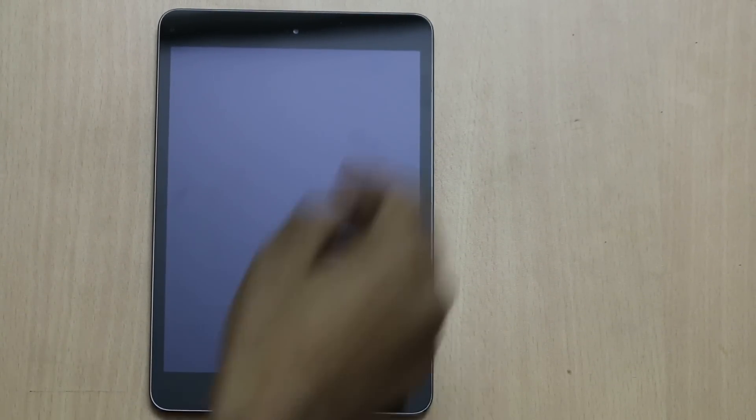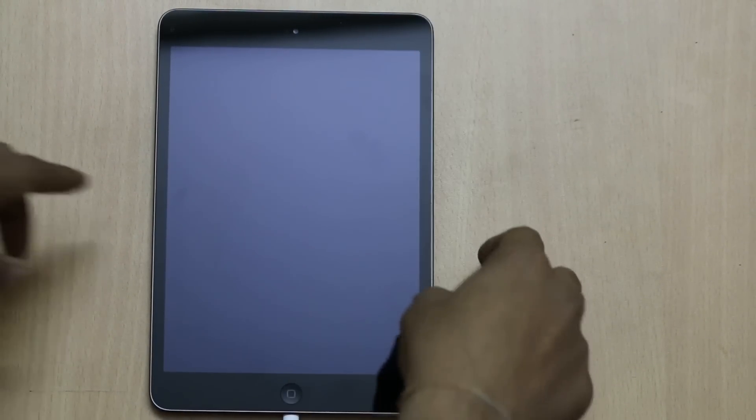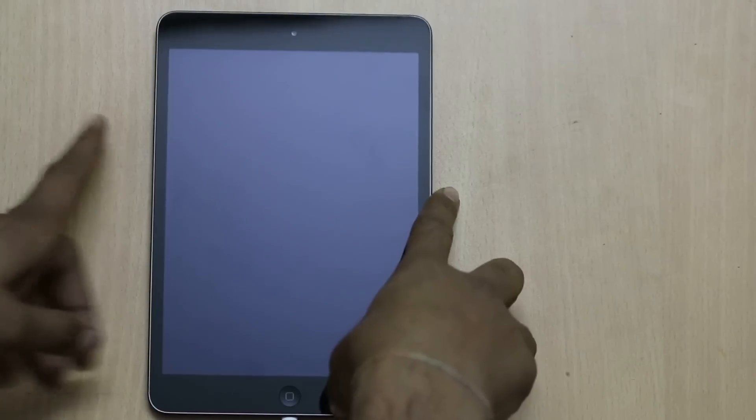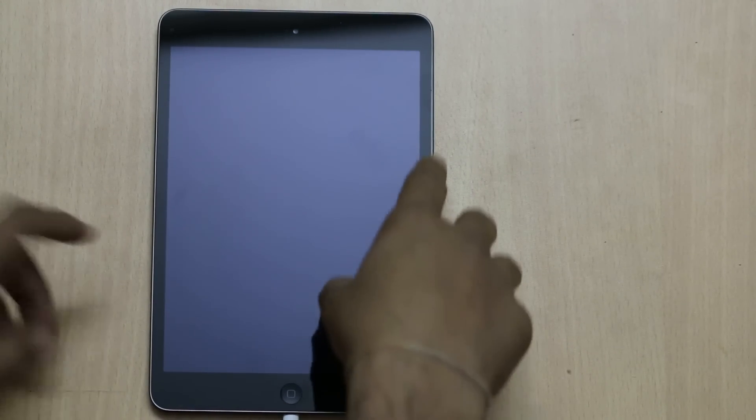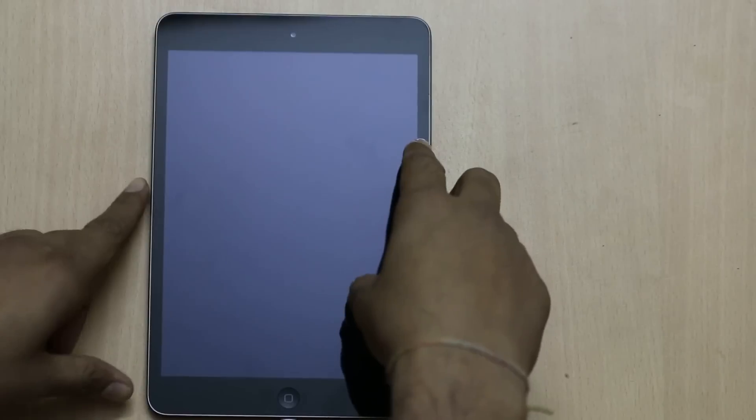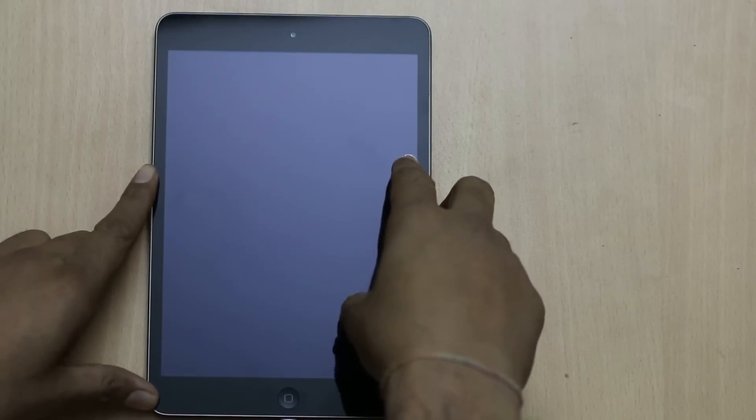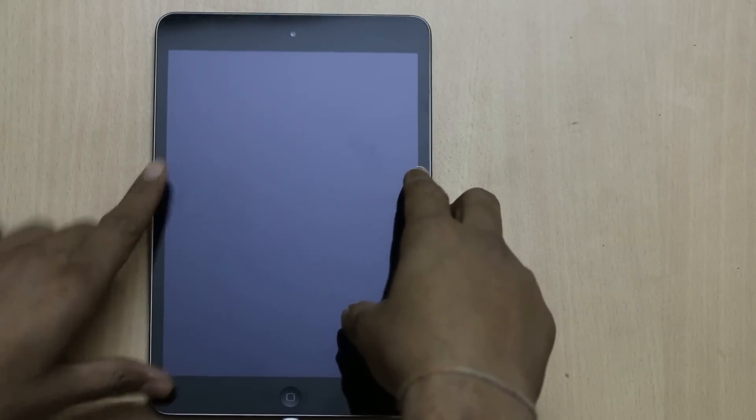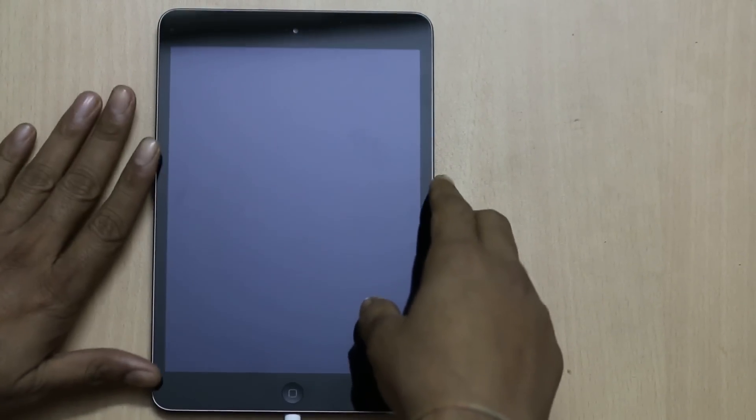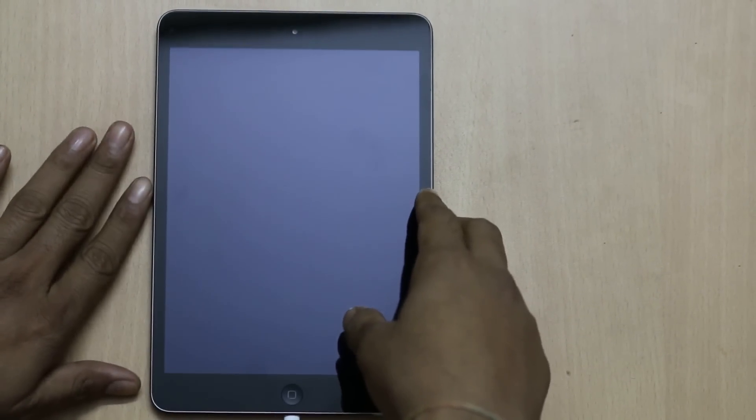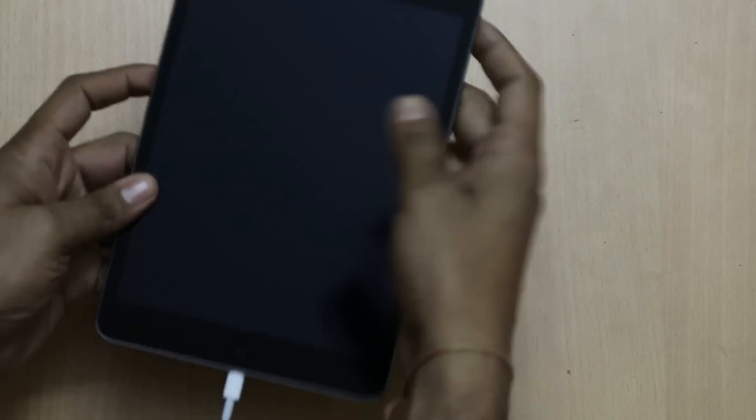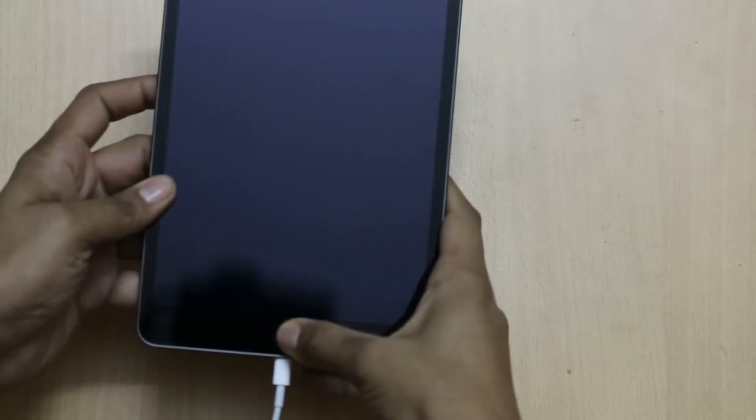Hi, this is Vivek from iDeviceInfo4. In today's video, I'm fixing an issue with my iPad mini 2. The issue is that there's no display on the iPad mini, as you can see.